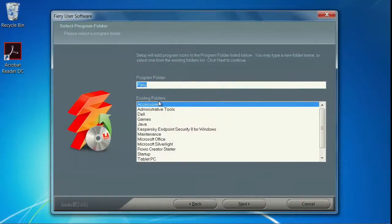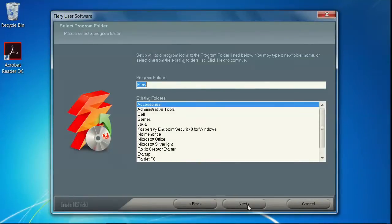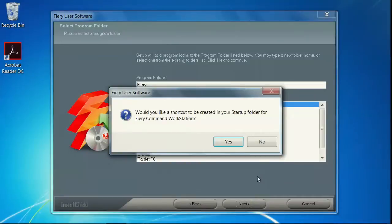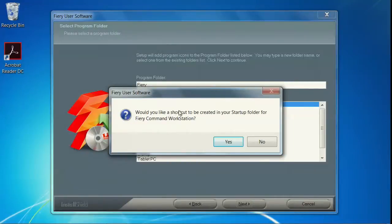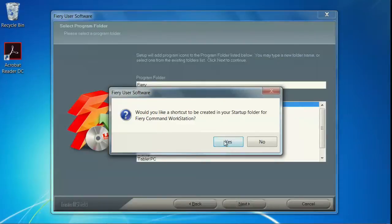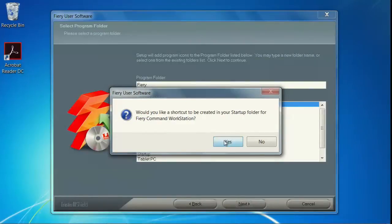This screen allows you to change the name and location of the program folder in Windows Startup. Click Next to continue. The installer will then ask you if you'd like to create a shortcut in the Startup folder. Click Yes.